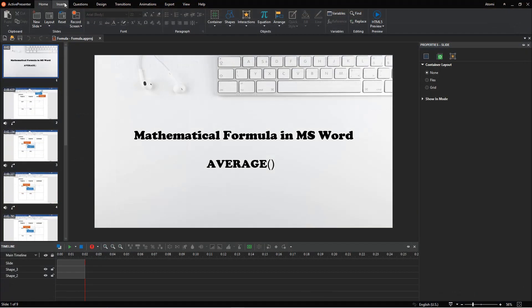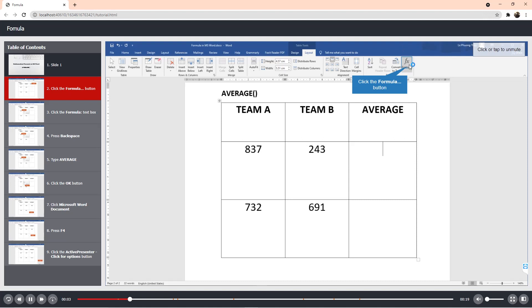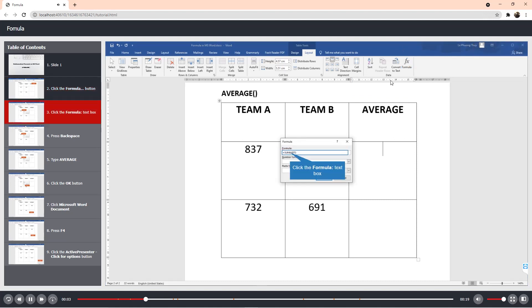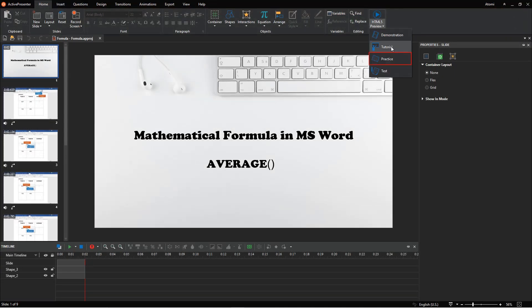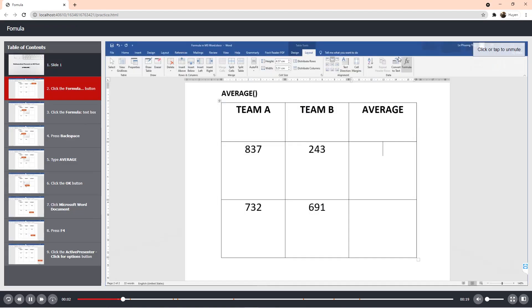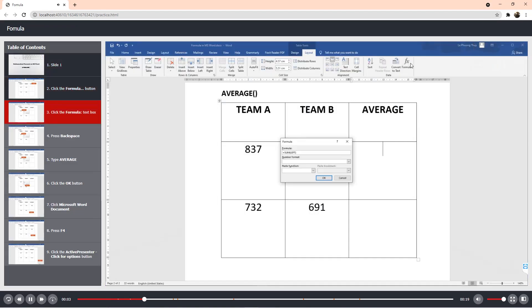In the other modes, learners can interact with the content. The tutorial mode allows them to try the steps with hint messages and mouse clicks. With the practice mode, learners have a chance to try the task themselves. When they perform the step incorrectly, the feedback messages and mouse clicks appear.